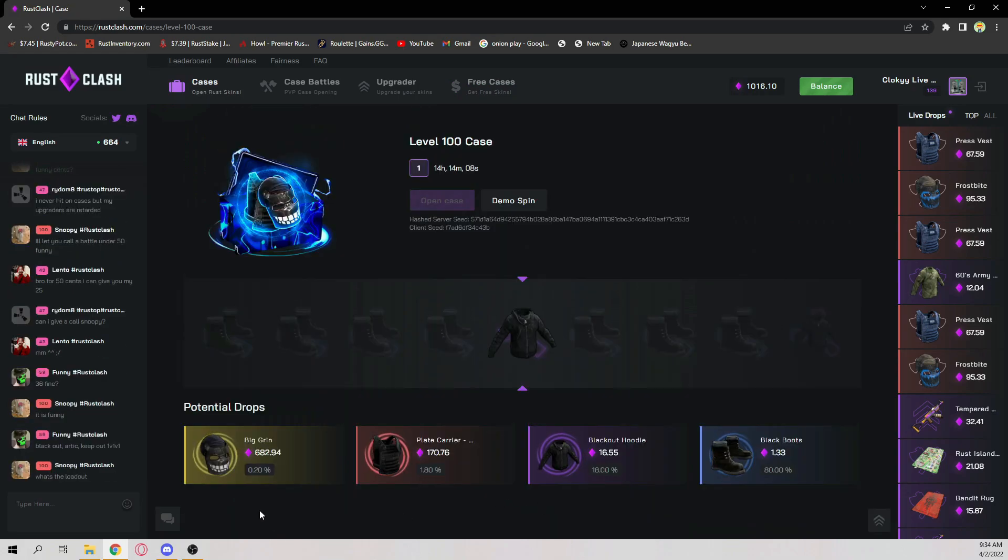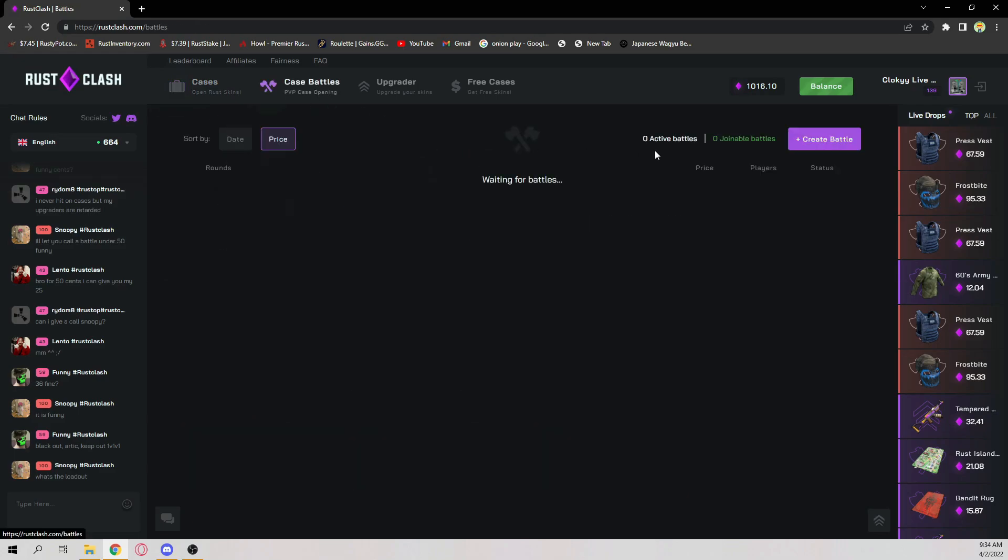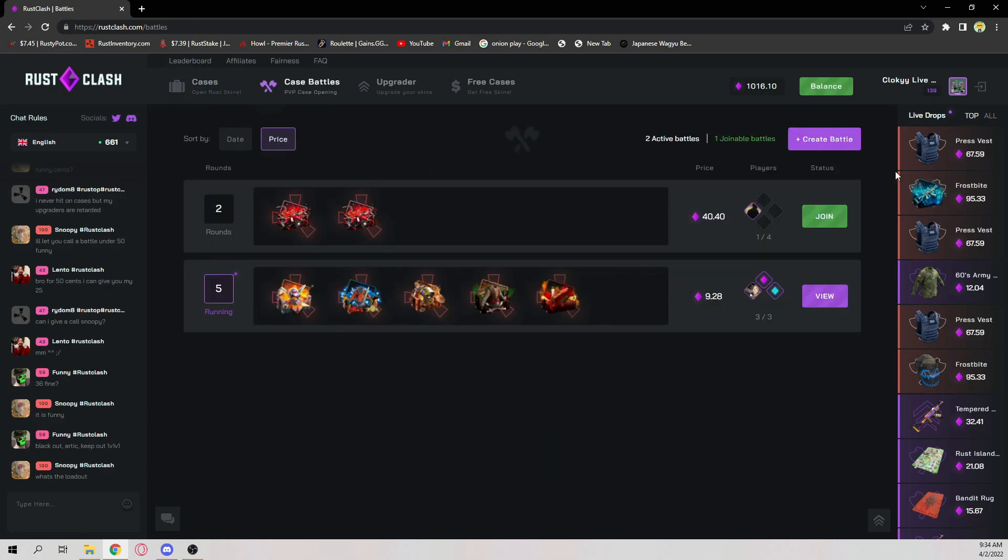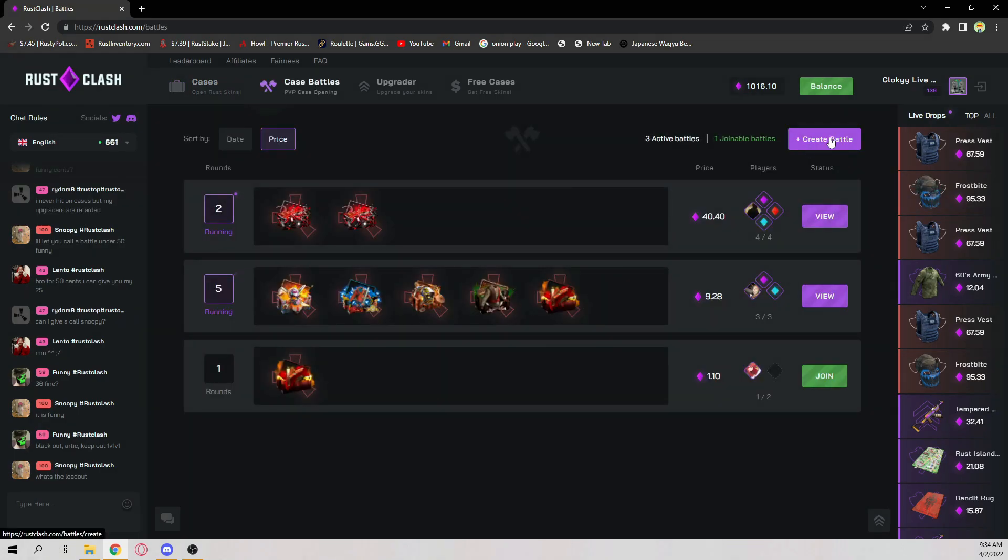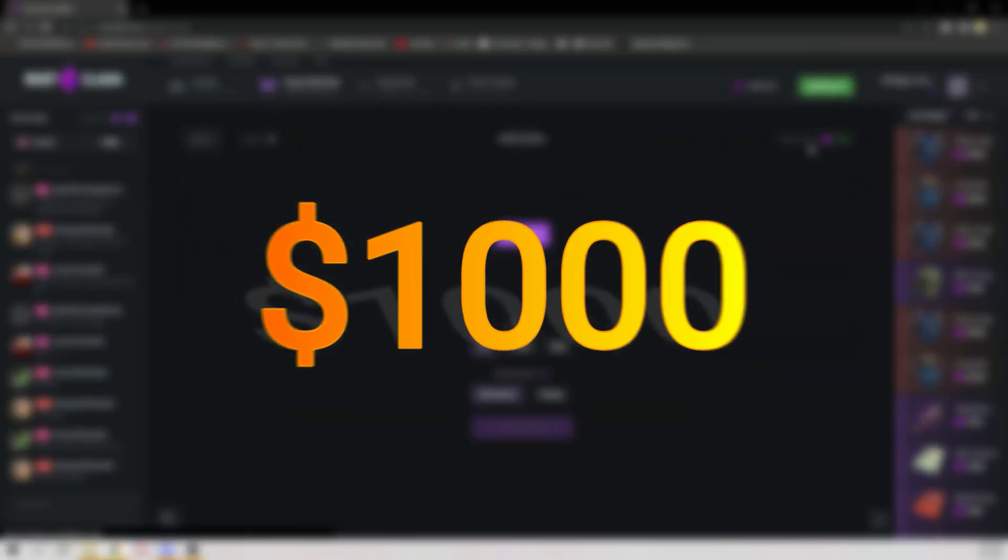On this one I have a chance of winning a Big Grin plate carrier. I've actually hit the plate carrier twice, so it's pretty good. Come check it out. Other than that, we're gonna do a thousand dollar battle.